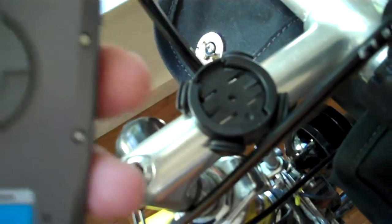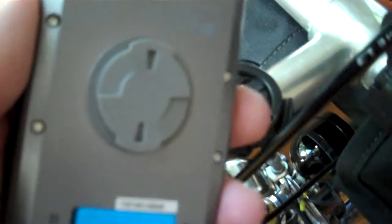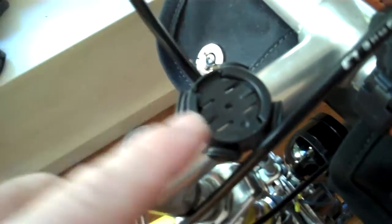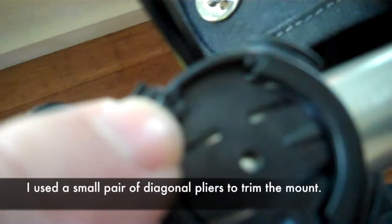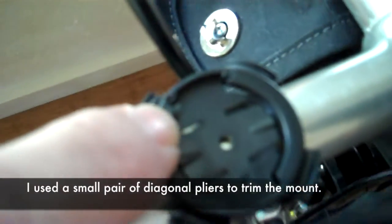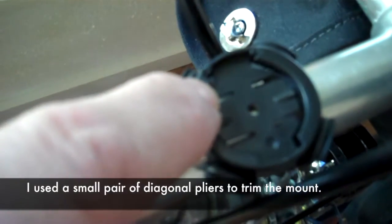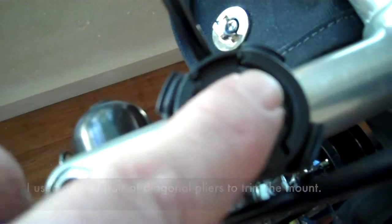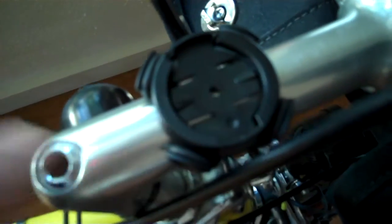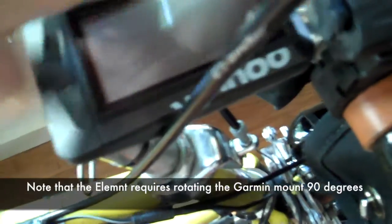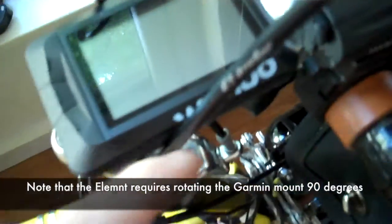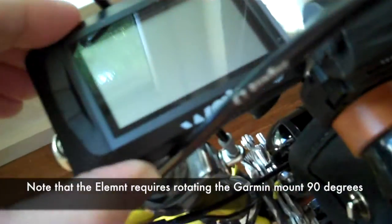To get your Wahoo to work on your Garmin mount, all you need to do, which I've done here, it took about two minutes, is just trim away a tiny bit of material on one side. You only need to do one side because the other side, basically this tab, goes in and slips underneath. Put it on, rotate, and it's mounted perfectly.